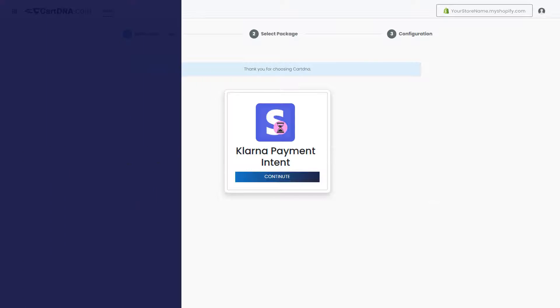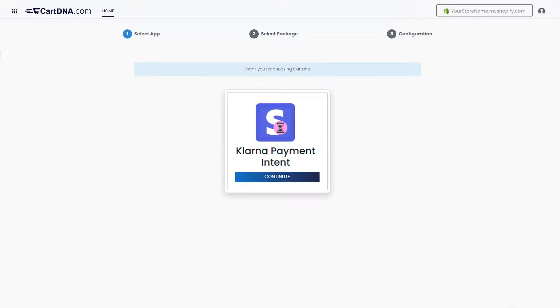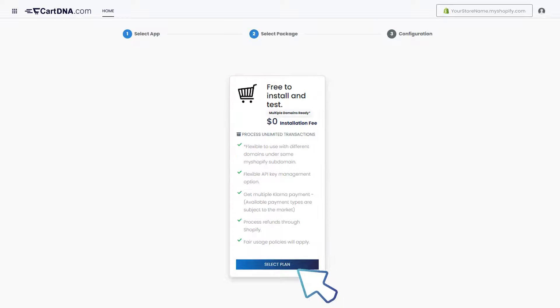Let's configure the payment app. Click on the continue button to go to the next step, then click on the select plan button.